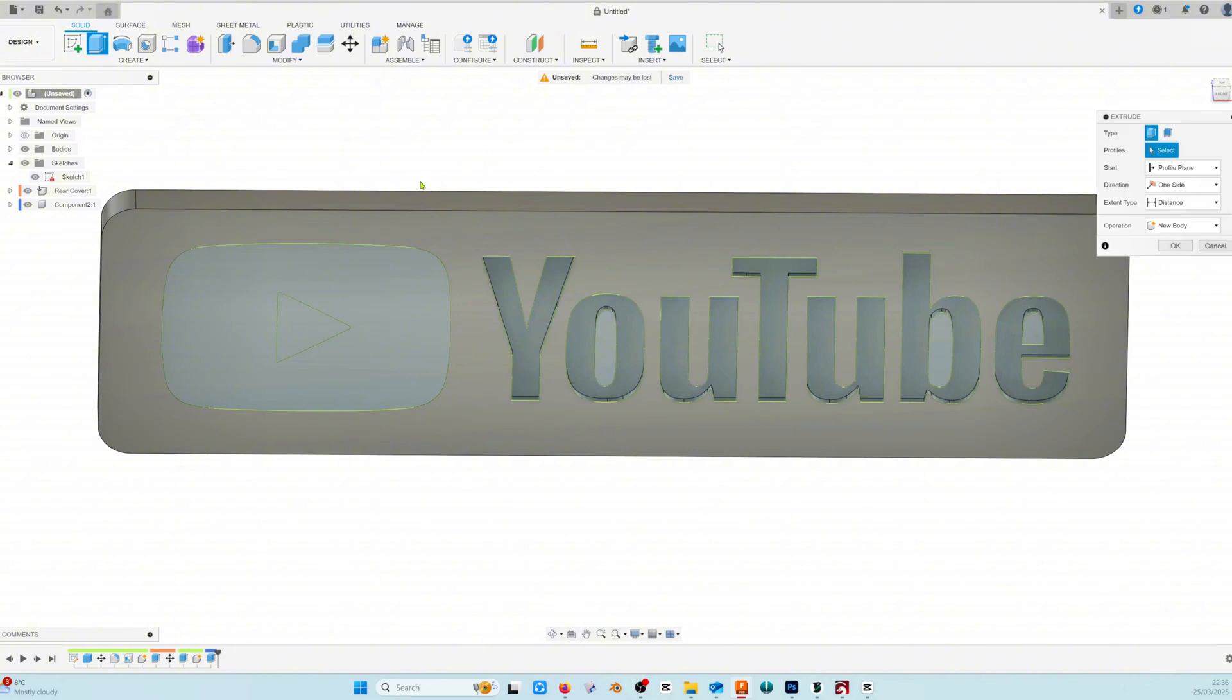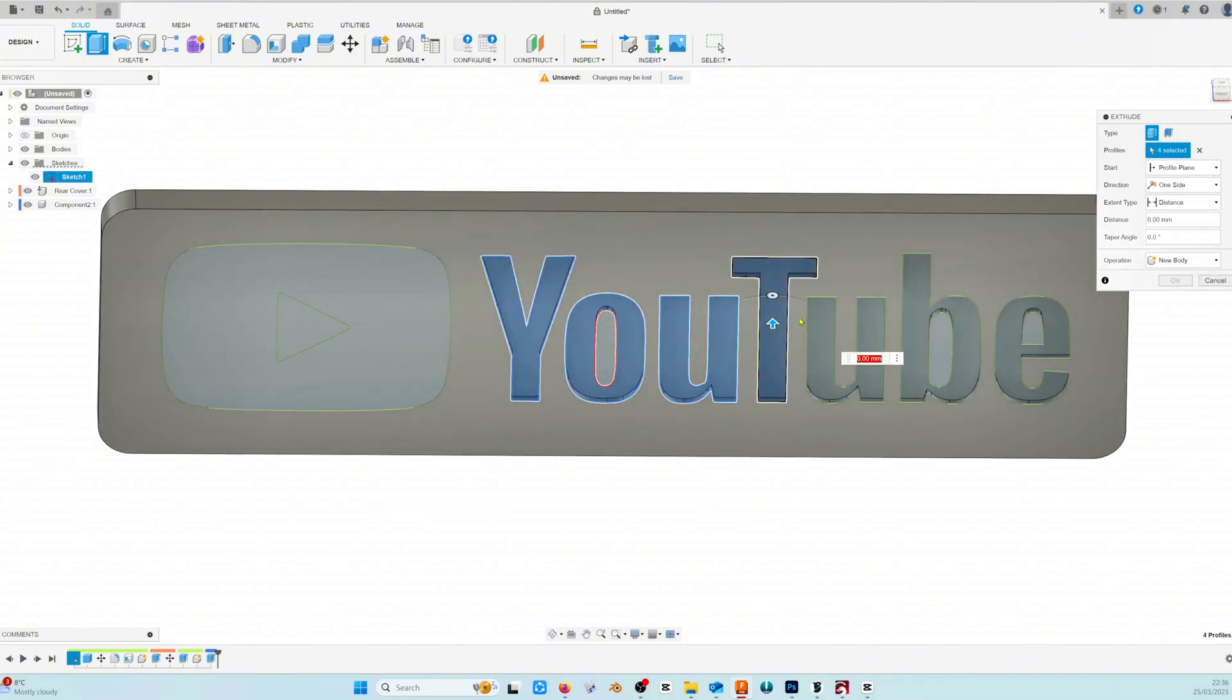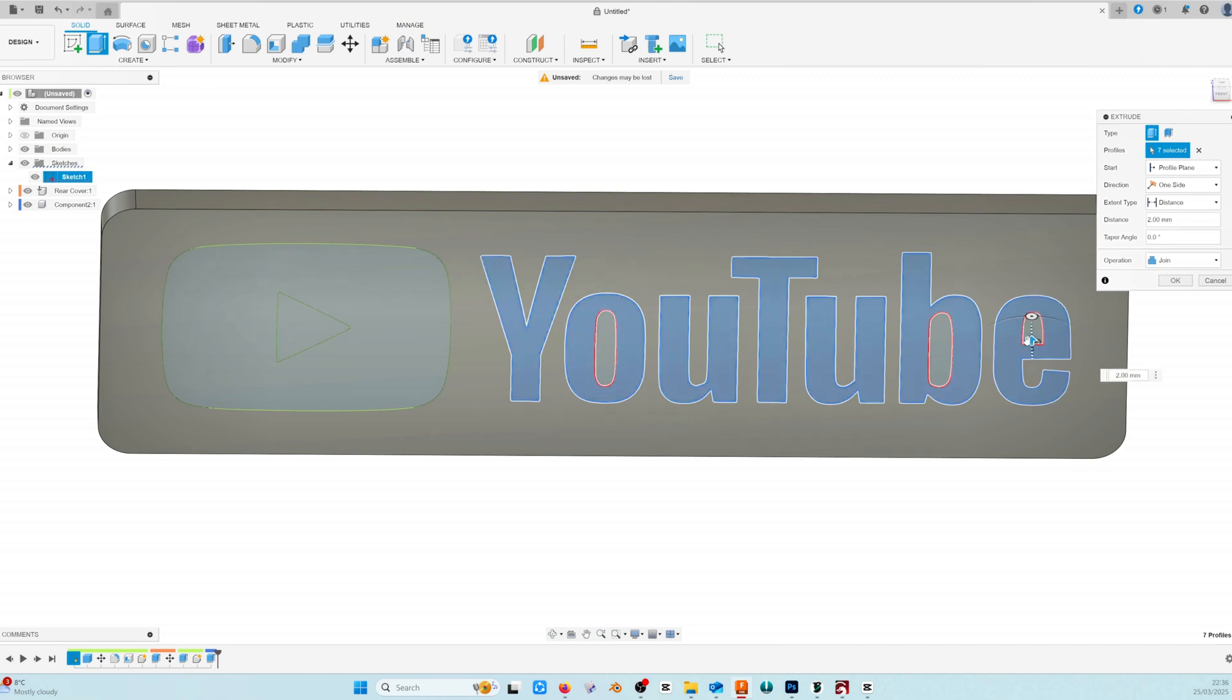Choose extrude again and do exactly the same, this time choosing all the letters. Choose new component and click OK.